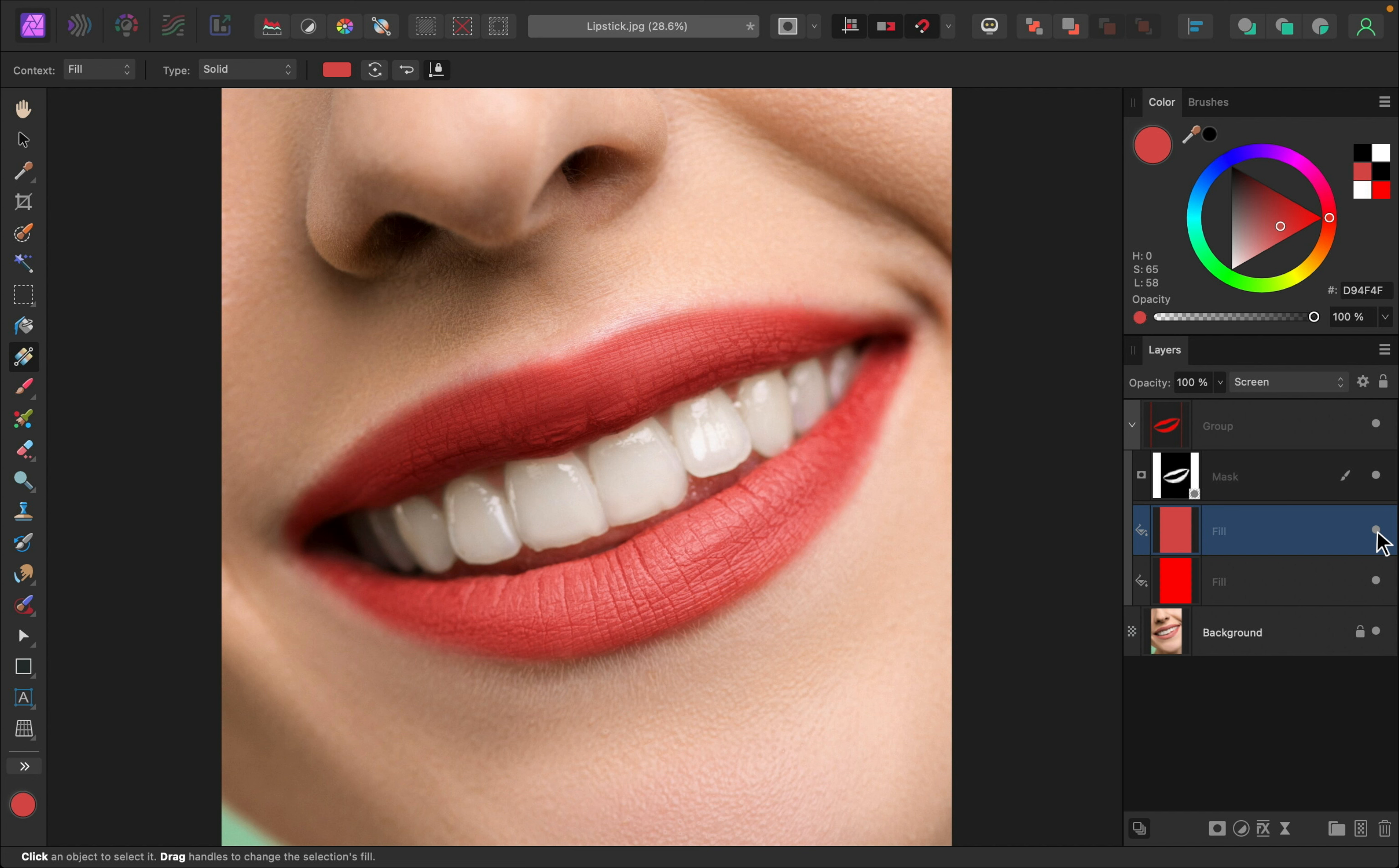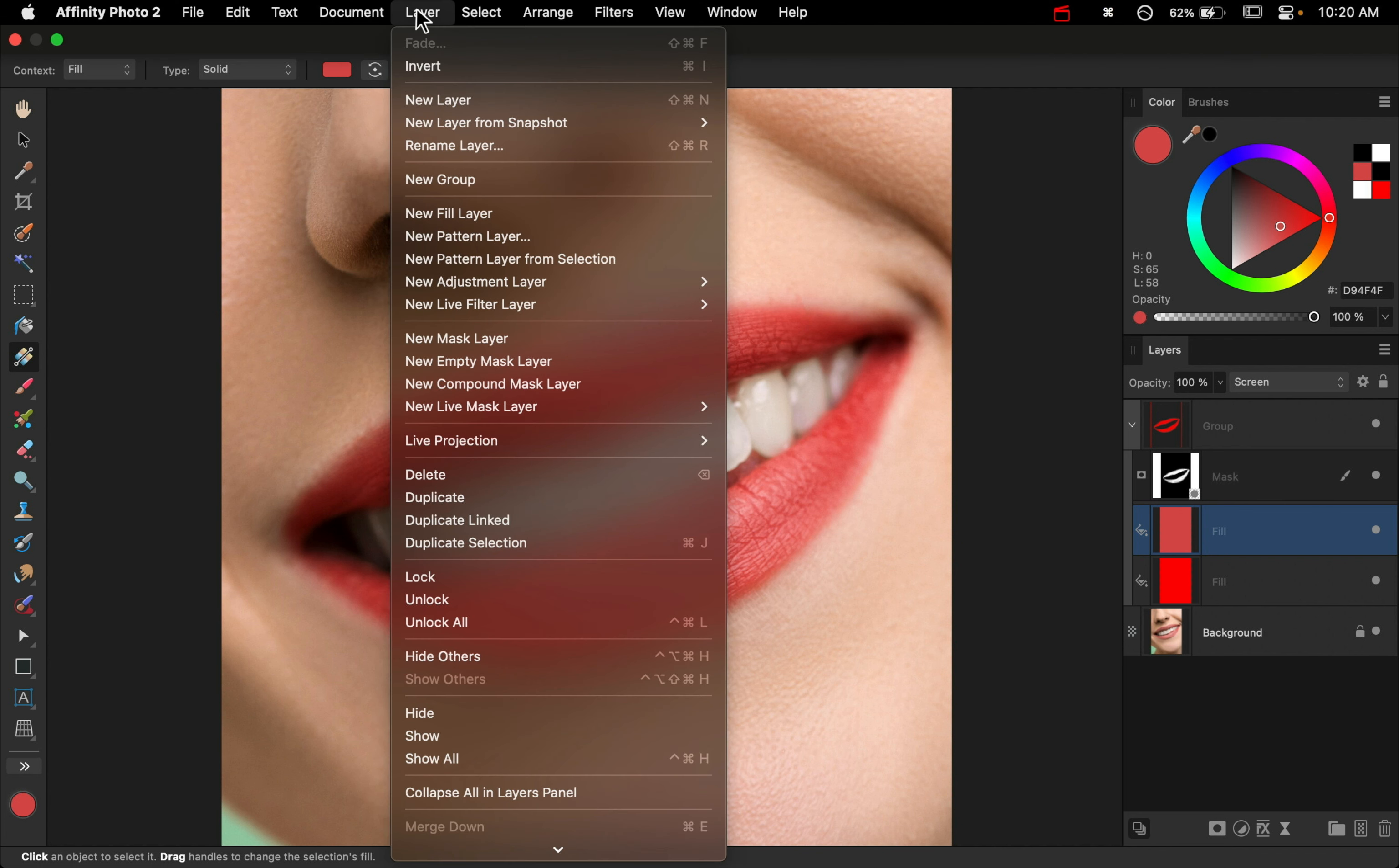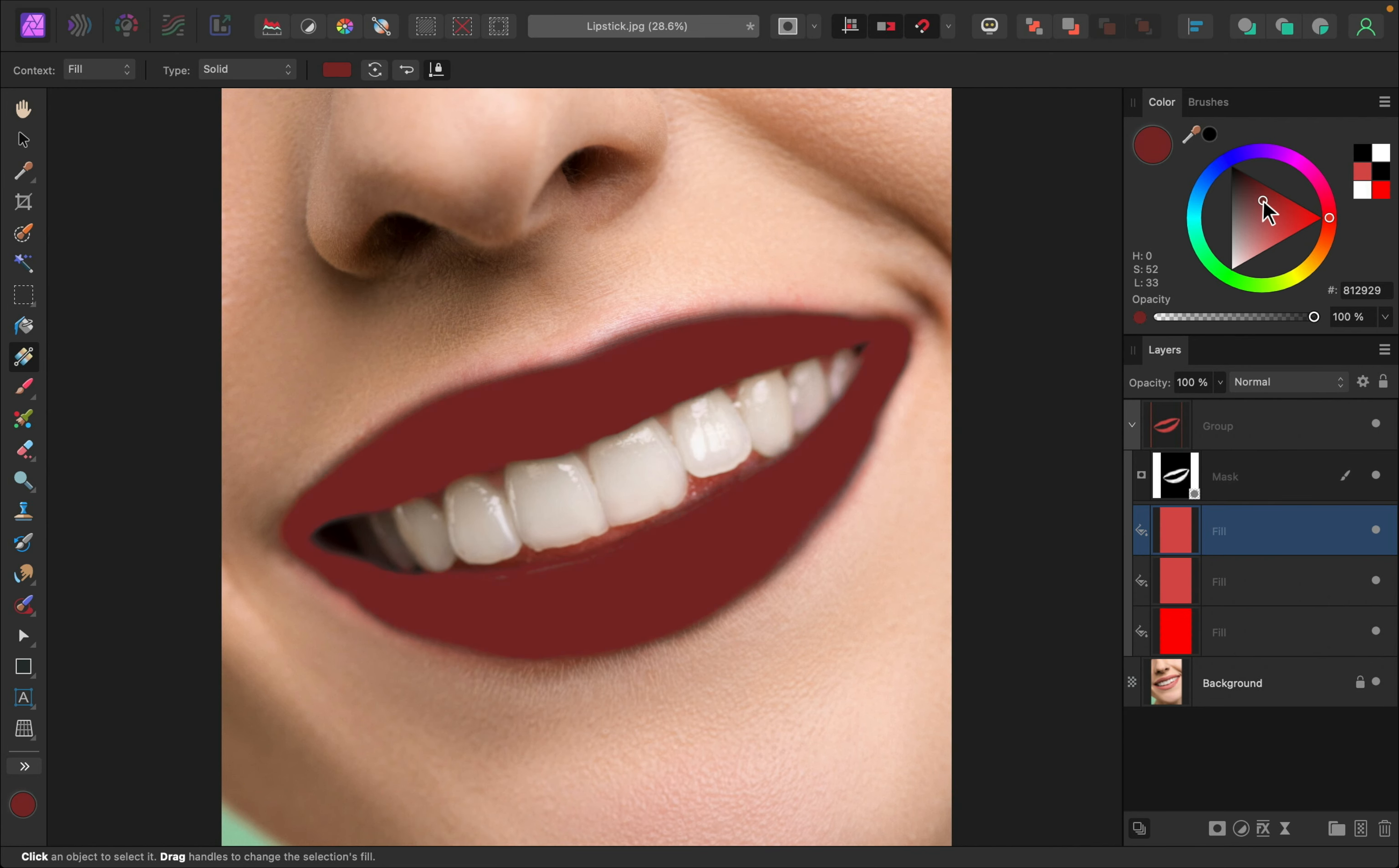First, I would add more contrast to really enhance the shine of the lip color. So let's start by darkening the shadows even more. To do this, I'm just going to add another new fill layer. And this time I'm going to add a darker red color.